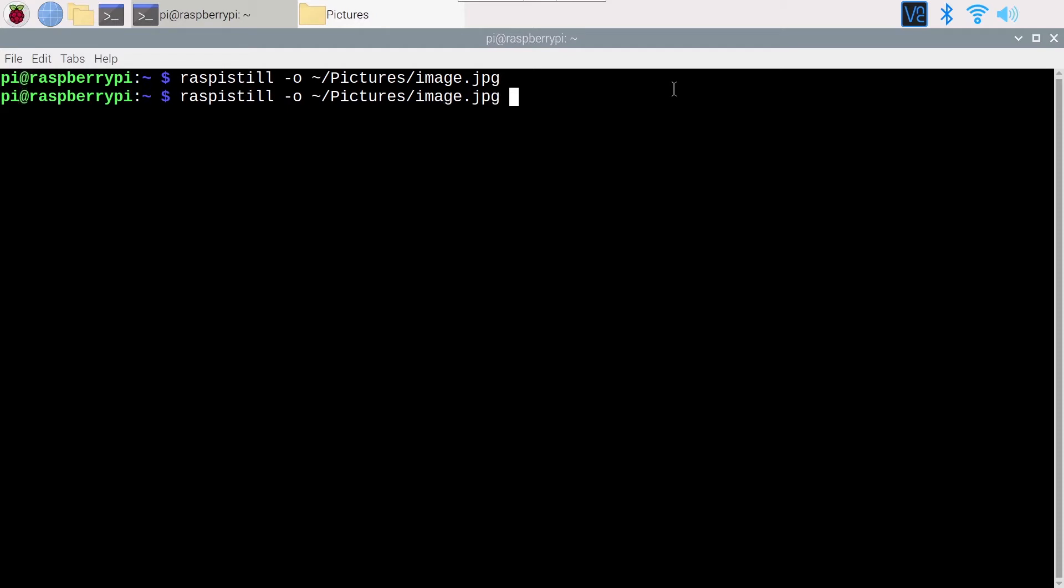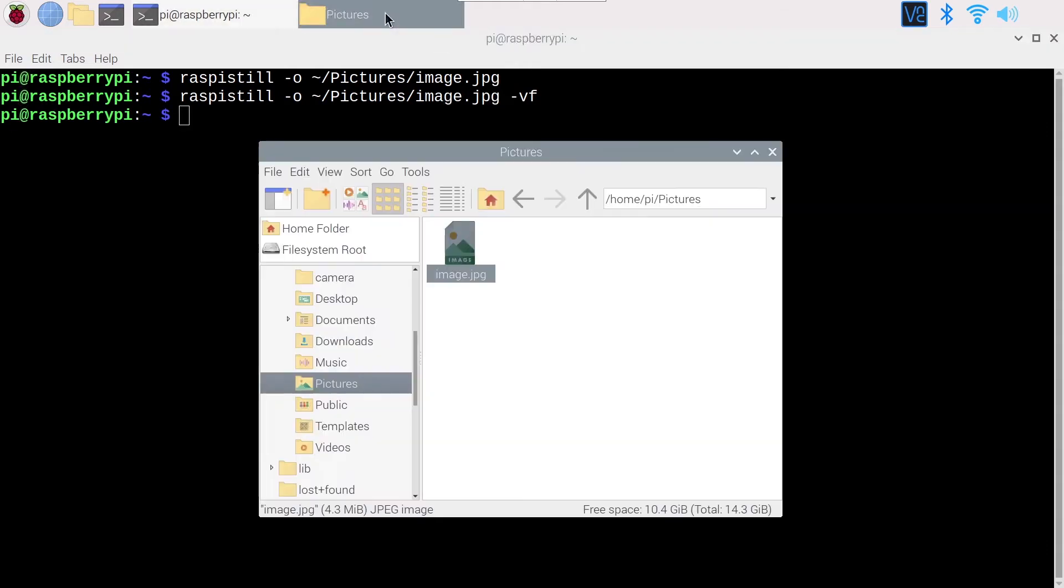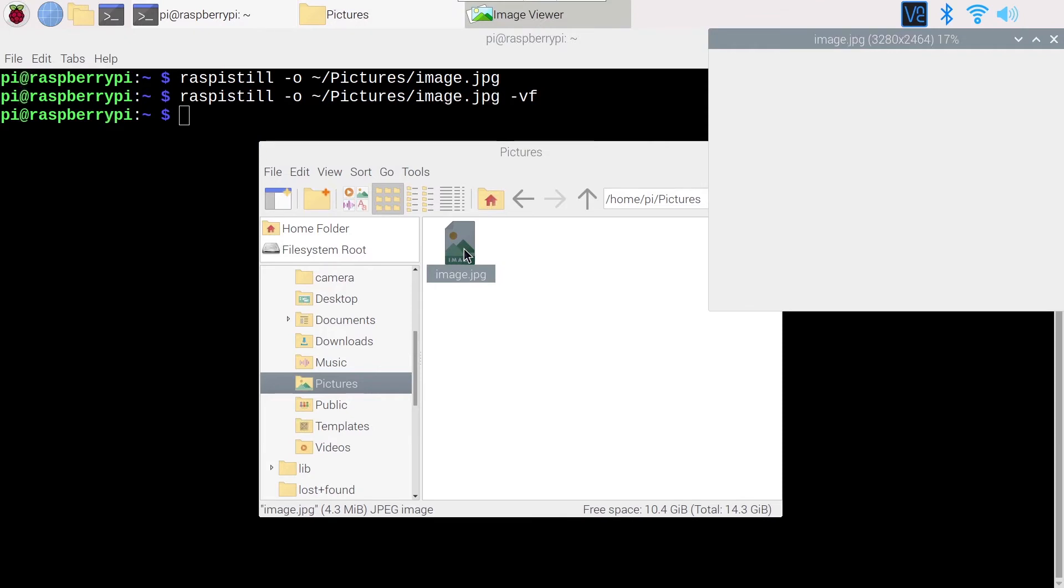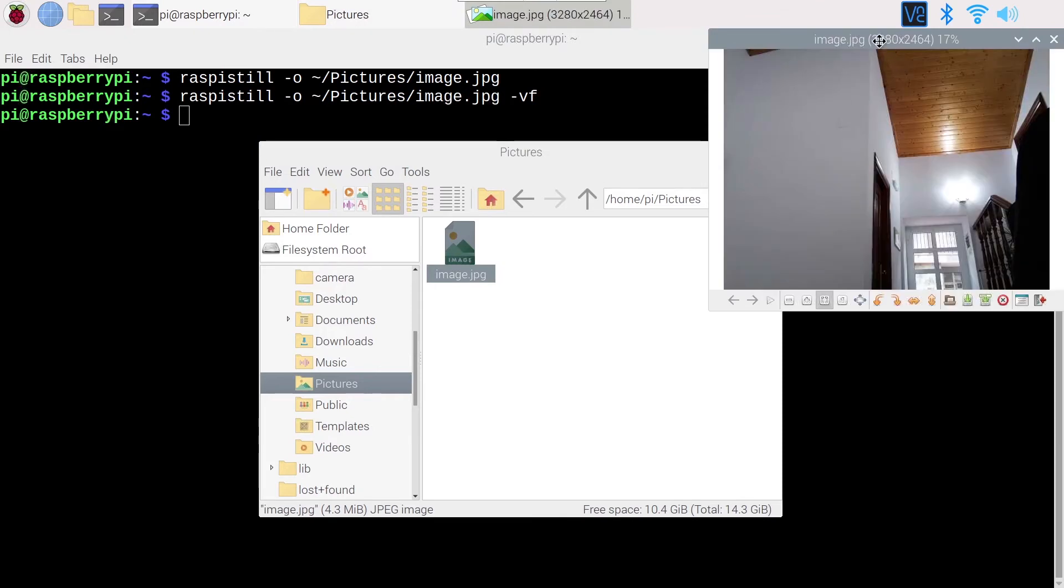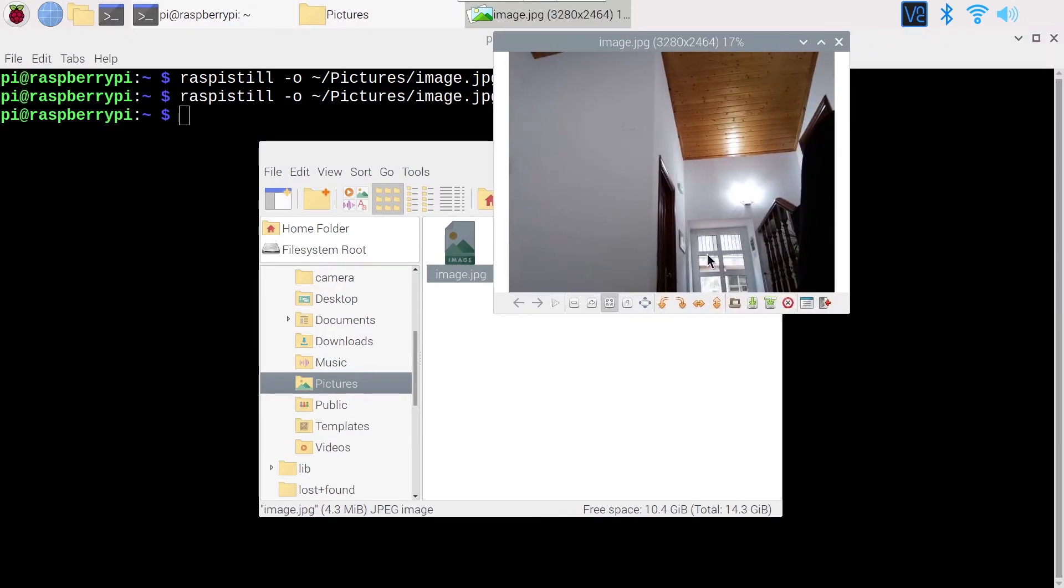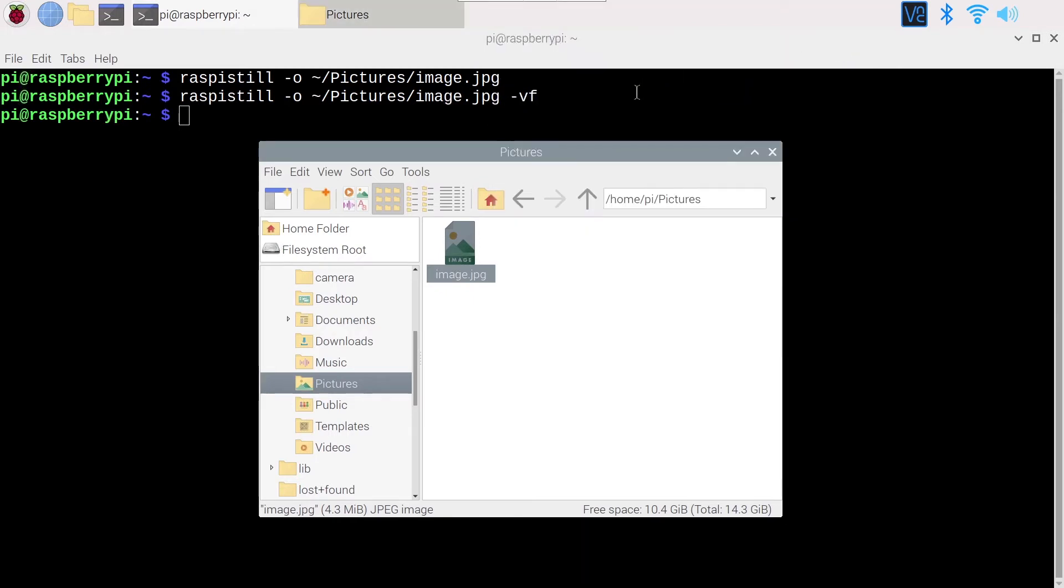There are two ways to fix this, which are slightly different. First, you can do what is called a vertical flip. You can add "-vf" to the raspistill command. Let's execute this. Okay, when you go back to the image, now the image is correctly oriented. And as you can see here, the wall is still on the left.